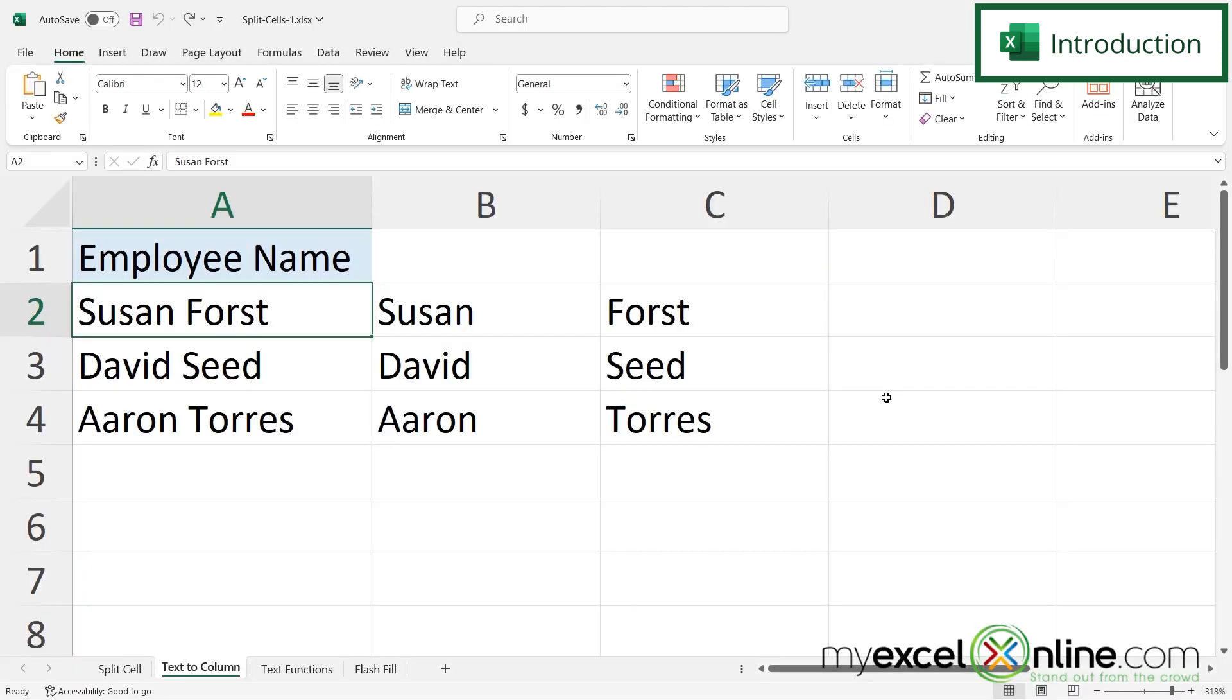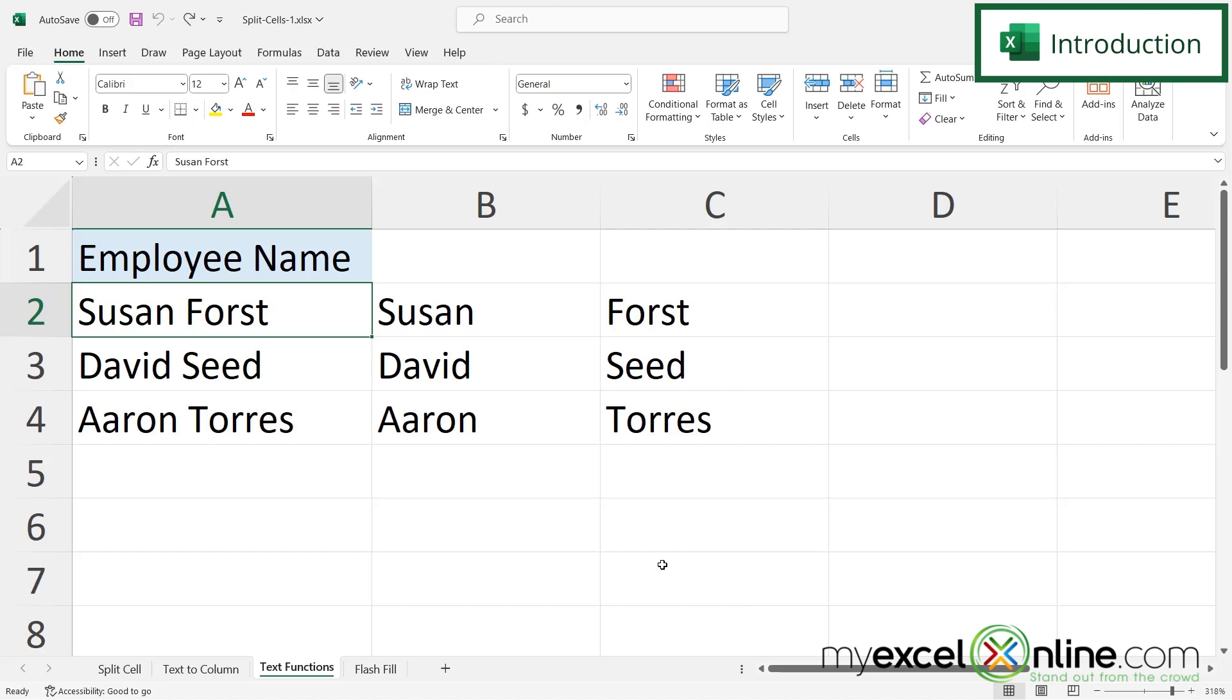So we are going to go over three different examples today. The first one is how to split a name into column B and C using text to columns. Then the second example will show you different text functions to divide up data from one column into two or more columns. At the end of this video we'll show you some ways you can get additional training on Microsoft Excel, so stick around for that.